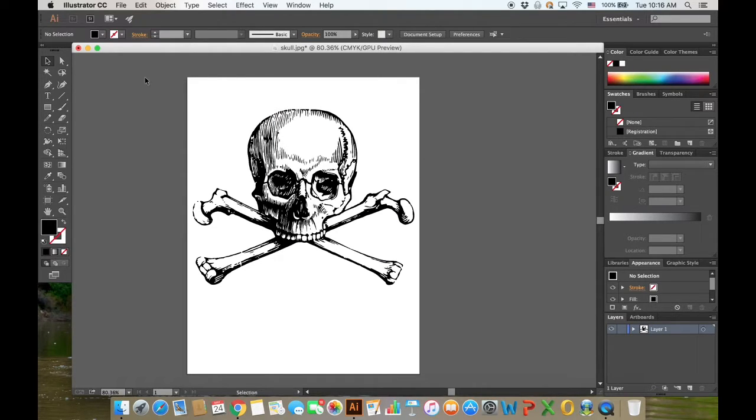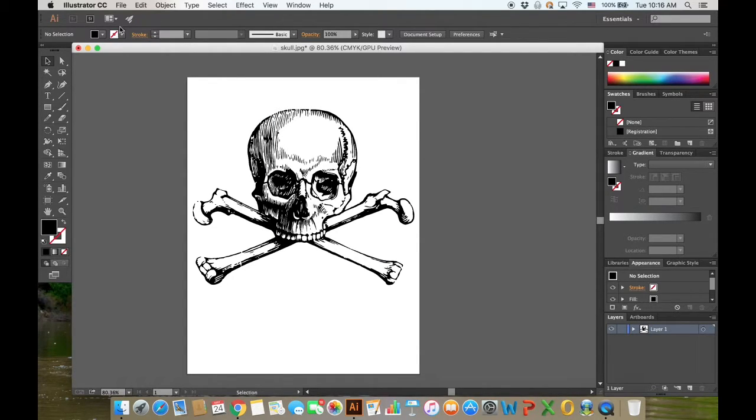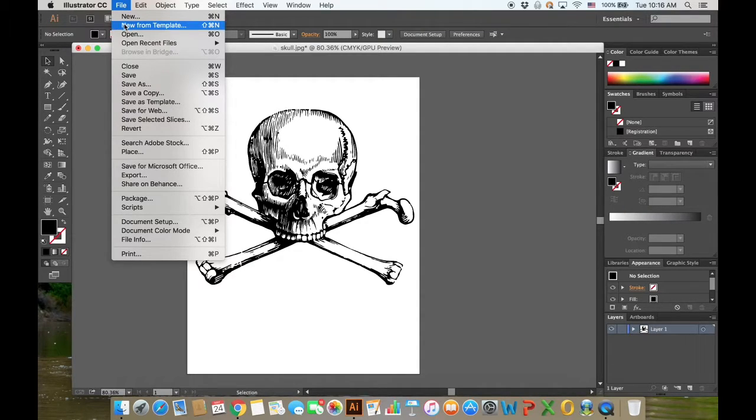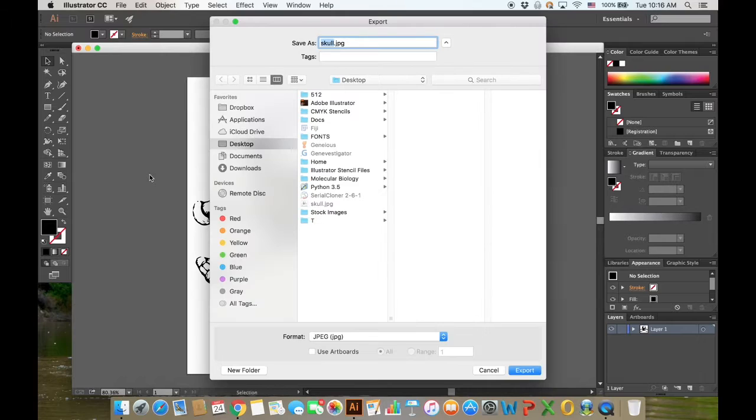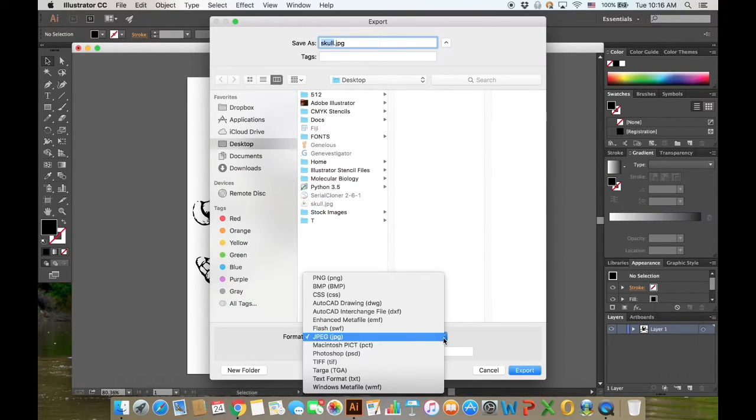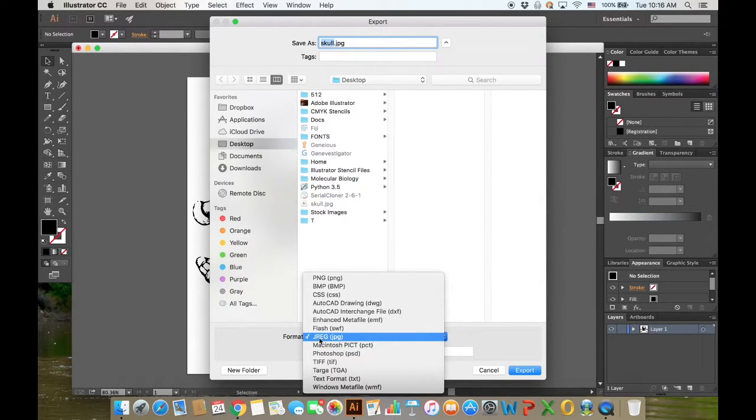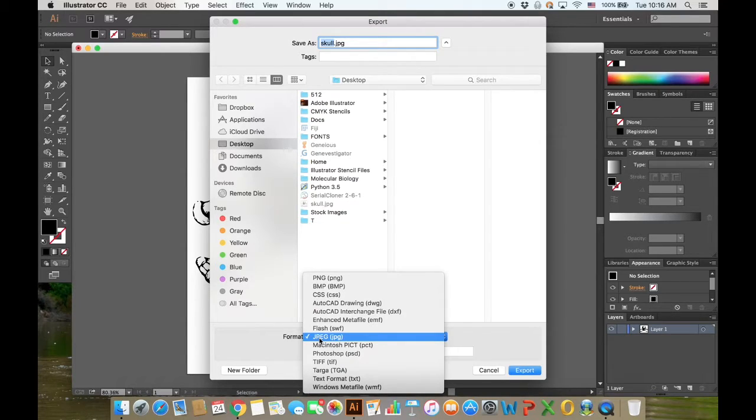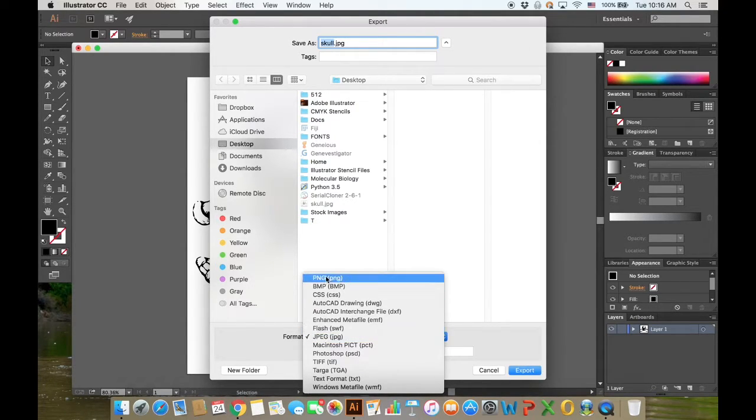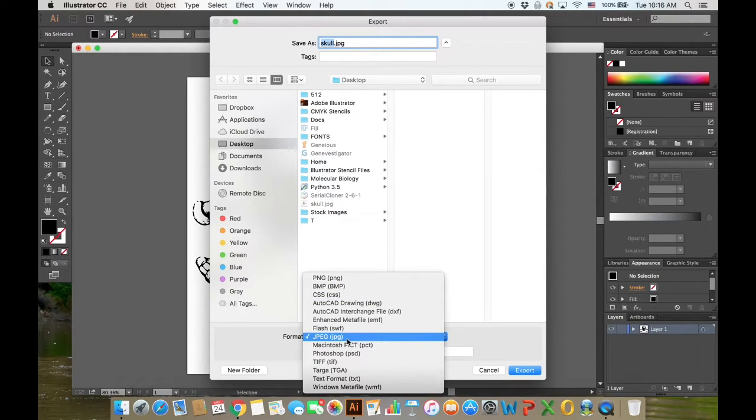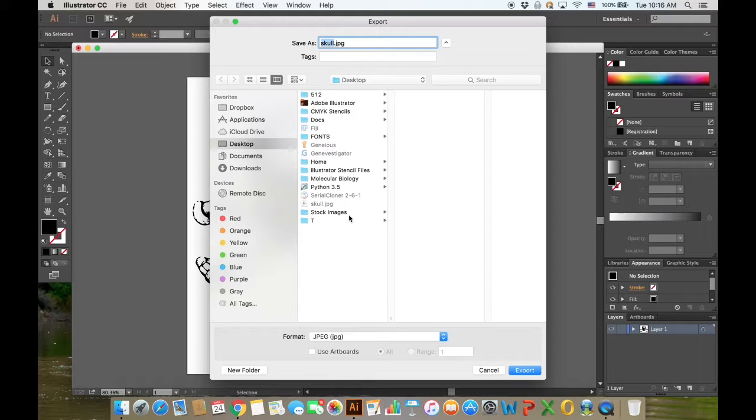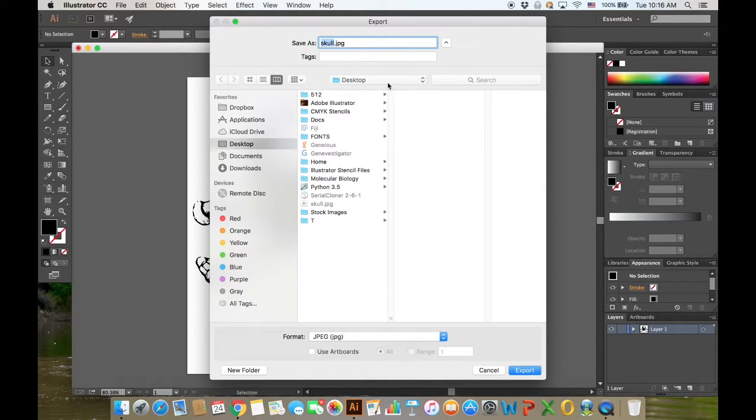Once we switch this back to black, go ahead and export it. It's important to export it in the proper format. Don't export it in PNG because with PNG you'll lose that rich black color right away, since PNG does not save in CMYK. JPEG does though, so save it as a JPEG to the desktop or wherever you save your stencil files.